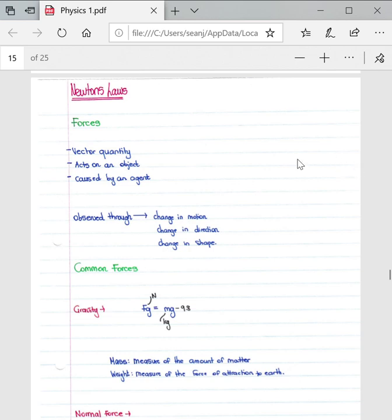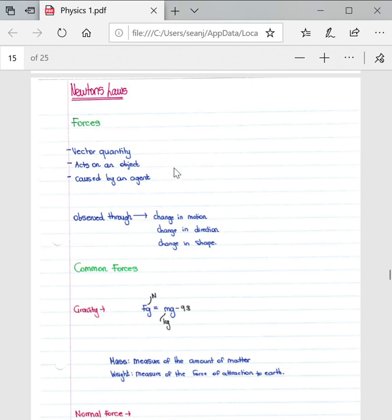Hey guys, in this video I'll be focusing on an introduction to Newton's laws as well as focusing on Newton's first law. Just a couple of key concepts before we go into Newton's first law. Forces are vector quantities which means they require direction when writing them out. They act on objects and are caused by agents.